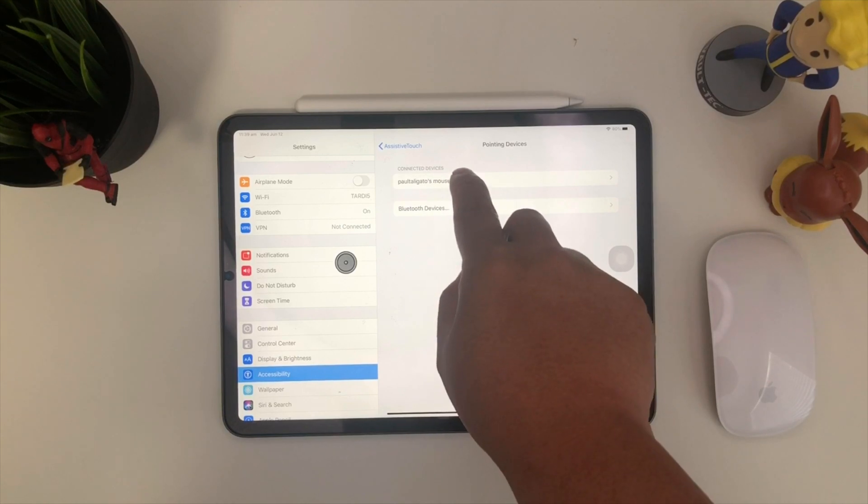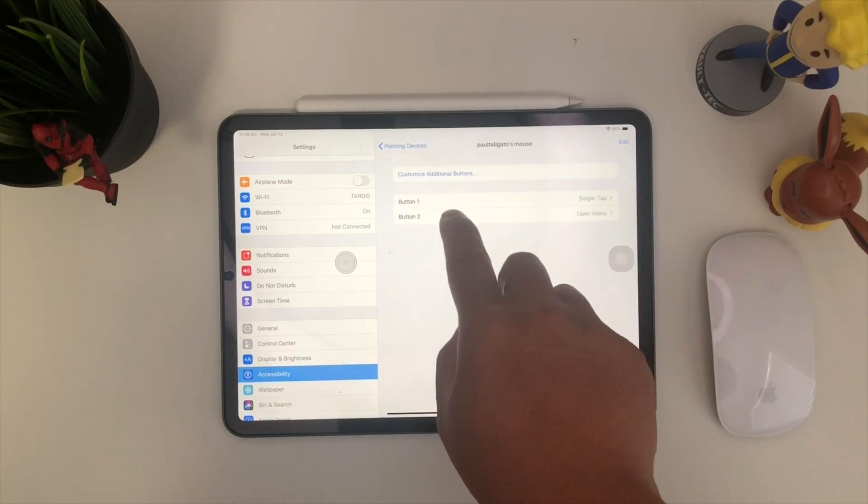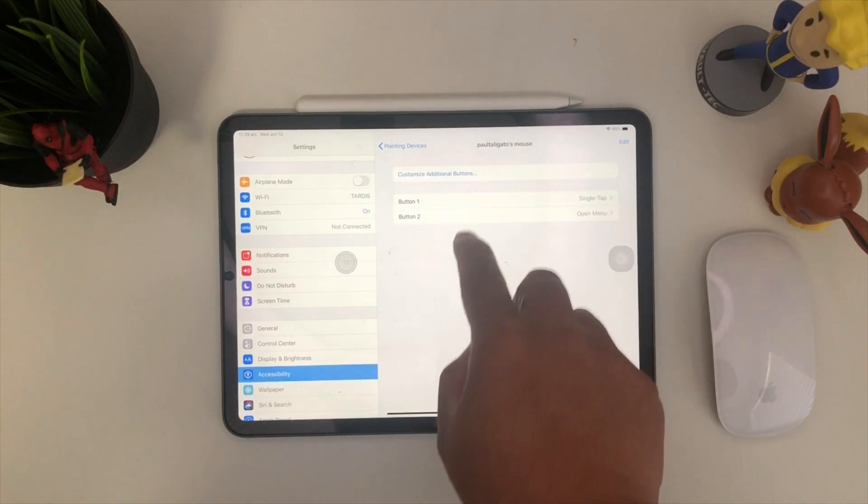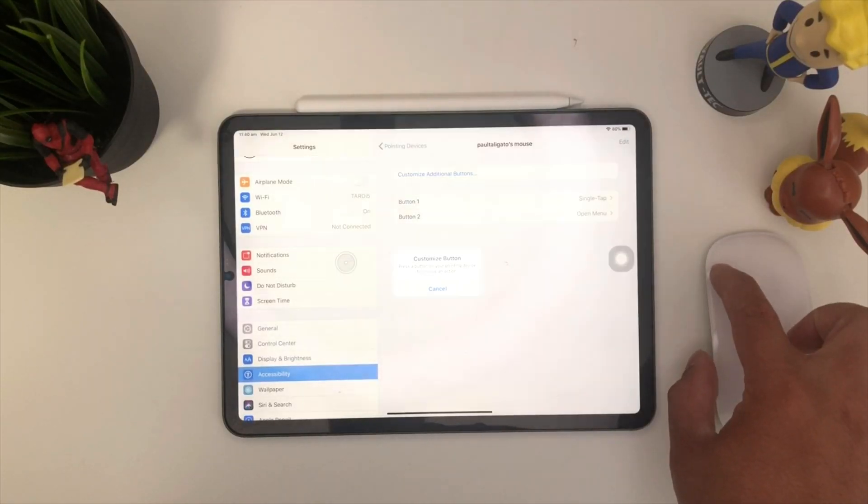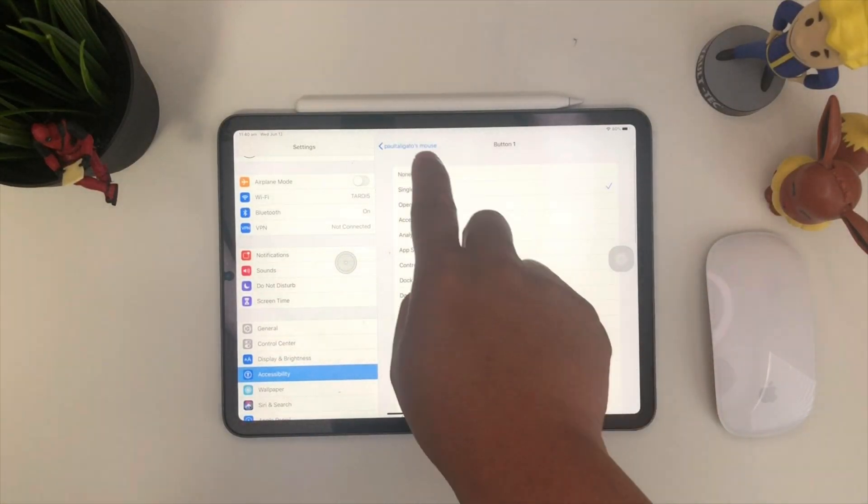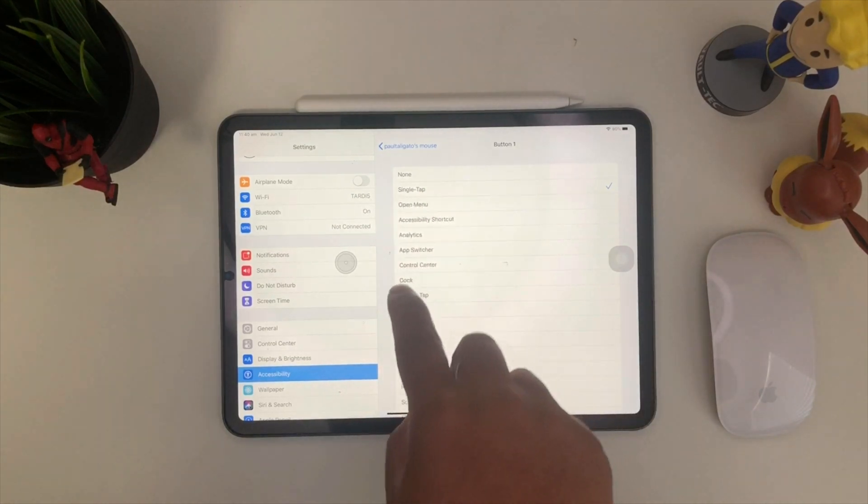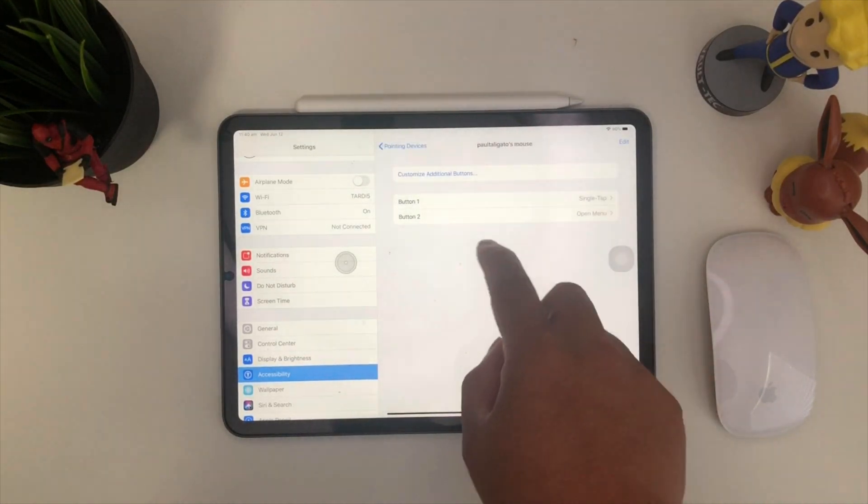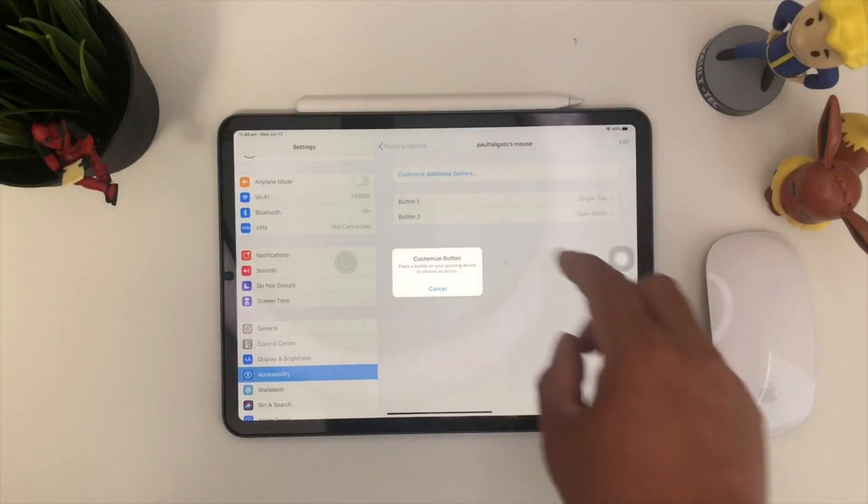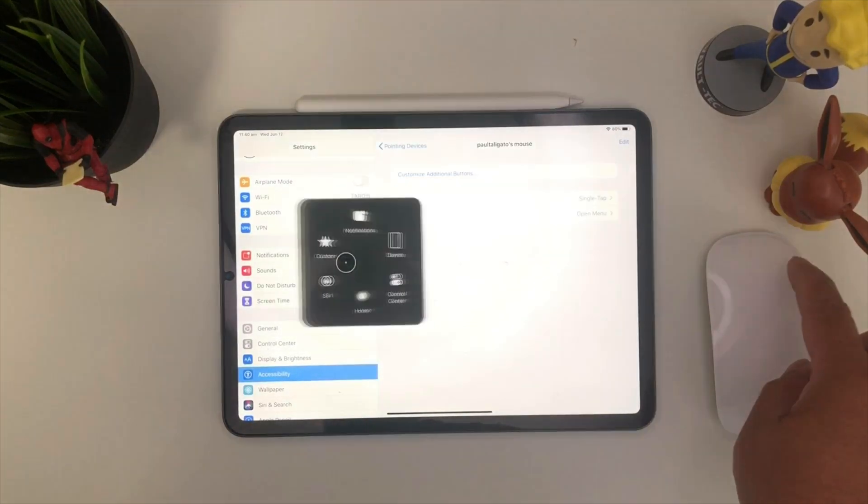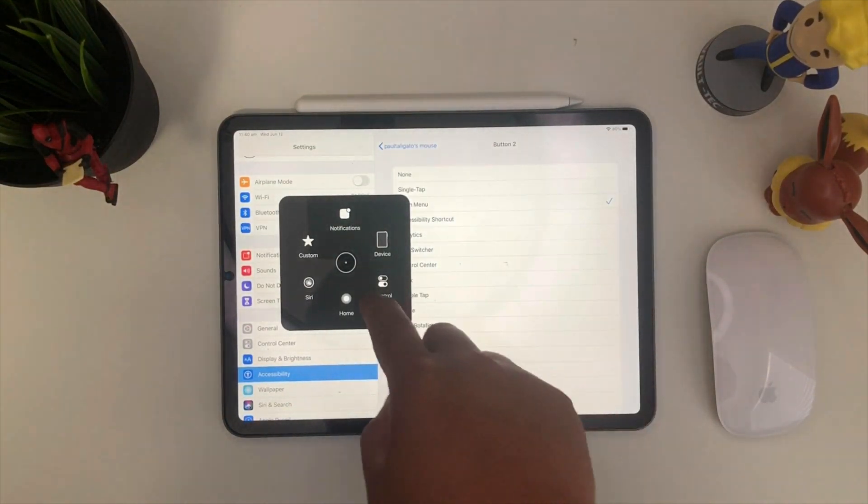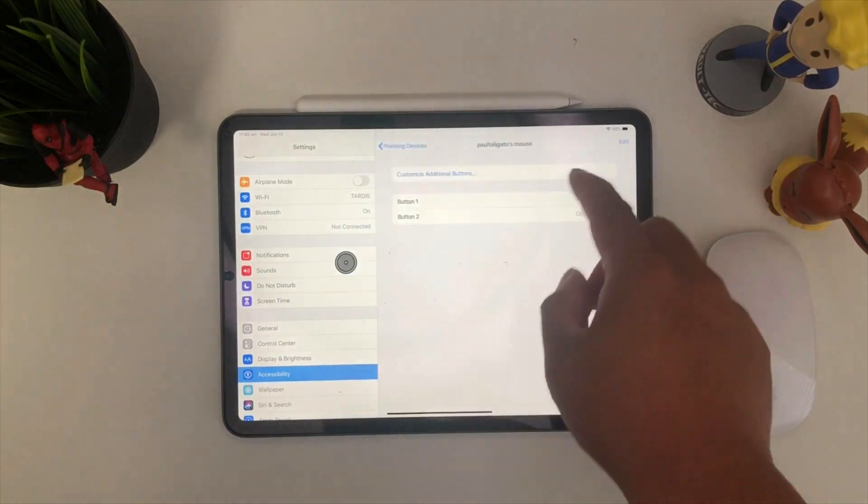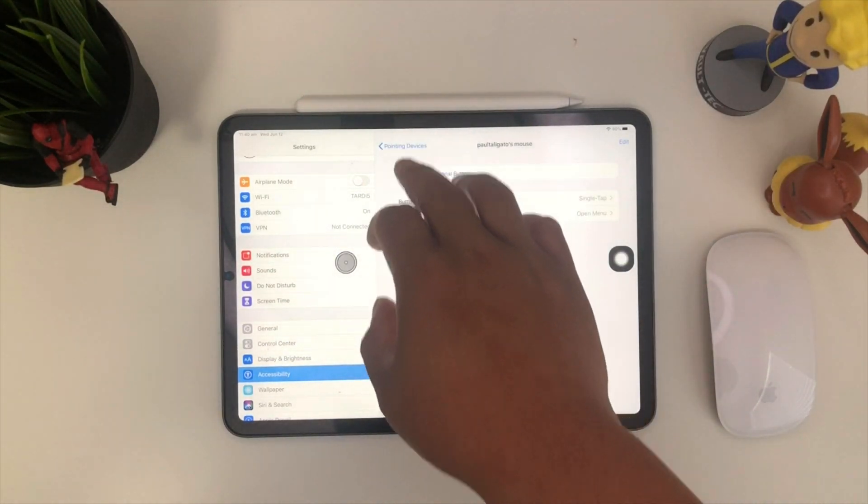As you guys can see, I'm able to move it and the mouse moves as well. Next thing we want to do is go to the connected devices. You can customize additional buttons as well. If you click, that would be the button one. It'd be a single tap. You can add something like that, or you can have something else. Obviously the next one, which is the right click, the button two. You can customize that as well.